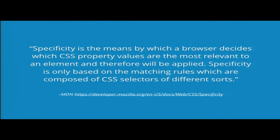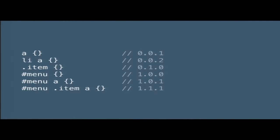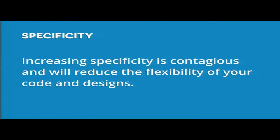A quick note about specificity — straight MDN definition: it's the means a browser uses to decide which CSS property wins, basically which one is actually applied versus what you hoped was applied. The lowest specificity is just styling a straight HTML element; classes are next, then IDs, and you can override with inline styles and !important — but don't use either of those.